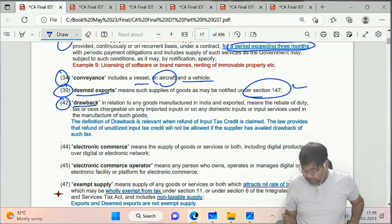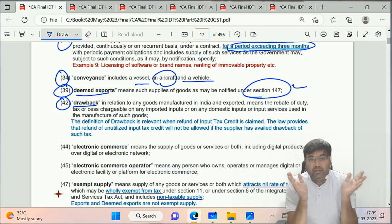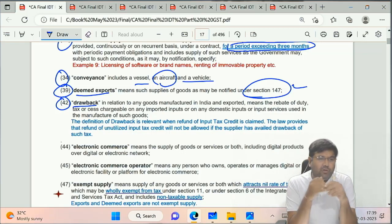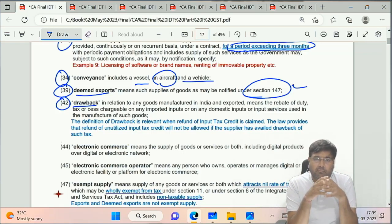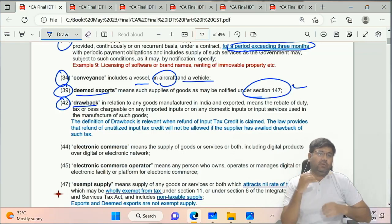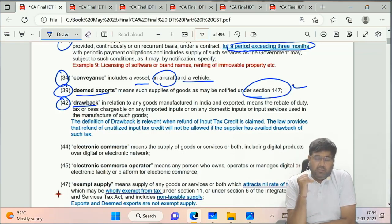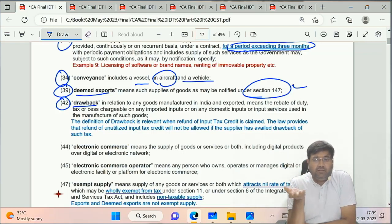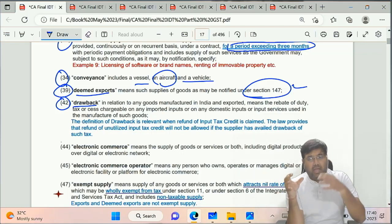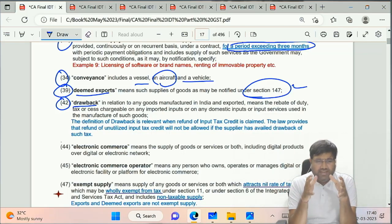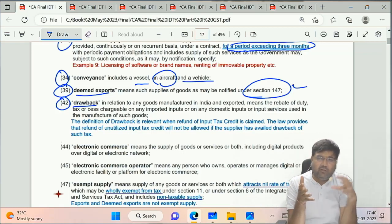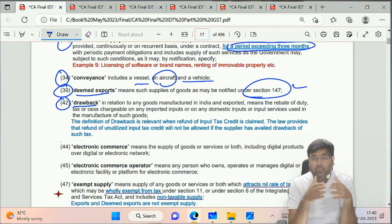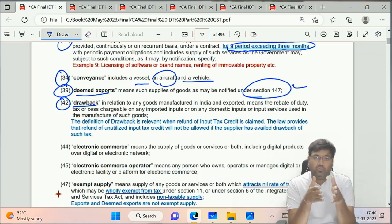Clause 42 - Drawback. There is an entire chapter on this - Chapter 7, Part 2 - under Customs. Drawback is a term used in Customs for refund of duty in case of export. Most countries encourage export and discourage import, so to encourage export, taxes paid are refunded - this refund is called drawback. It's a very important chapter in Customs which we will see in detail.